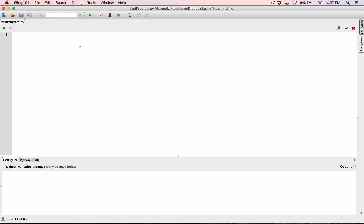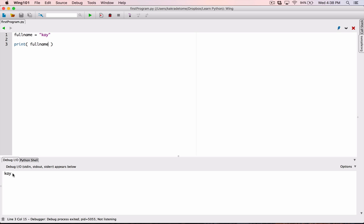Let's talk about variable naming rules. When you're naming your variables, there are certain rules we have to follow, otherwise we're going to get errors in our code. In the last video we looked at a simple variable — one variable we created was full_name, set equal to a string. Using a shorter version like 'k', once we print out what's stored in full_name it prints out that string for us, so everything is working.